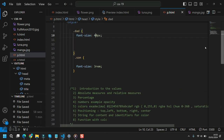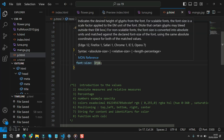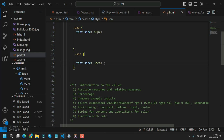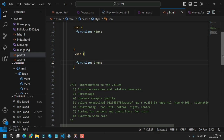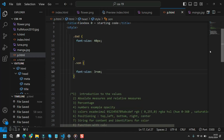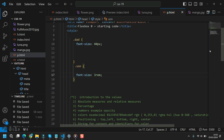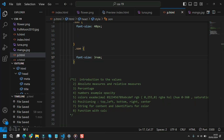rem always takes the body as its reference. You might argue that if rem always takes the root element, it behaves like an absolute measure — but it's still technically relative, because you can change the root element (even though you shouldn't, as it would break your environment). Currently, 1rem is 16 pixels because the default font size of the root element is 16 pixels.